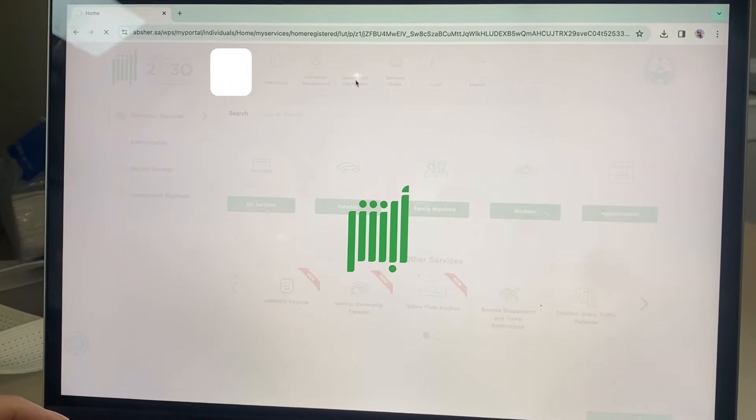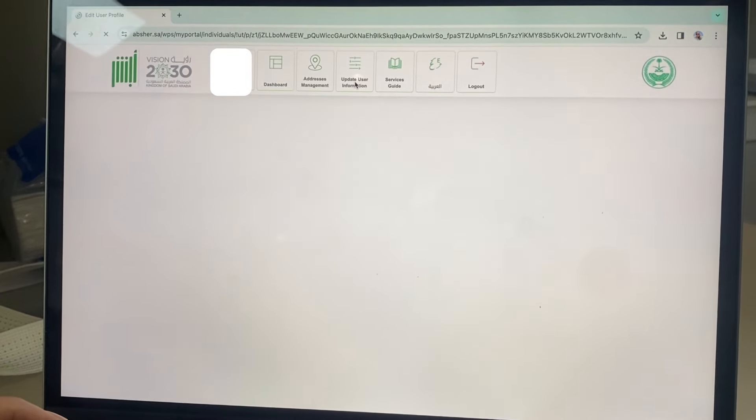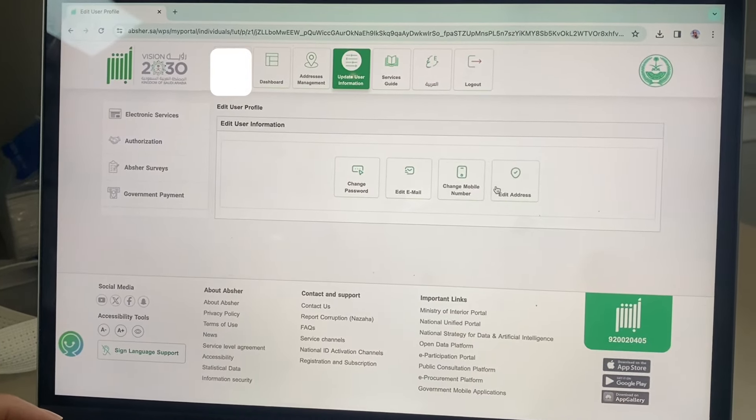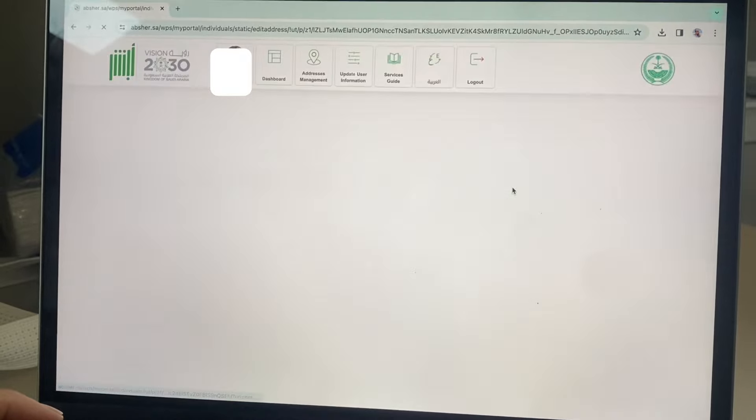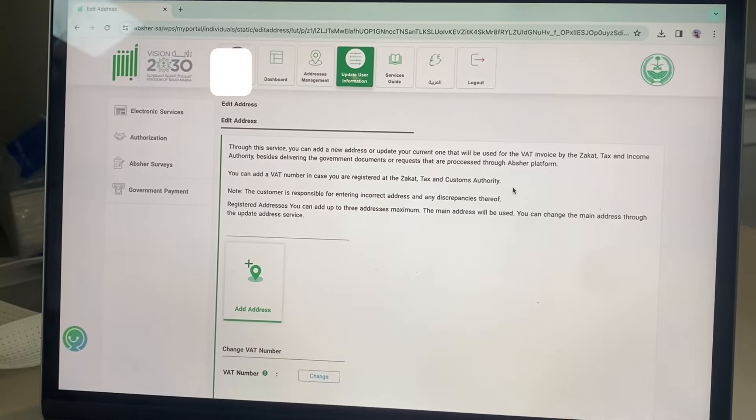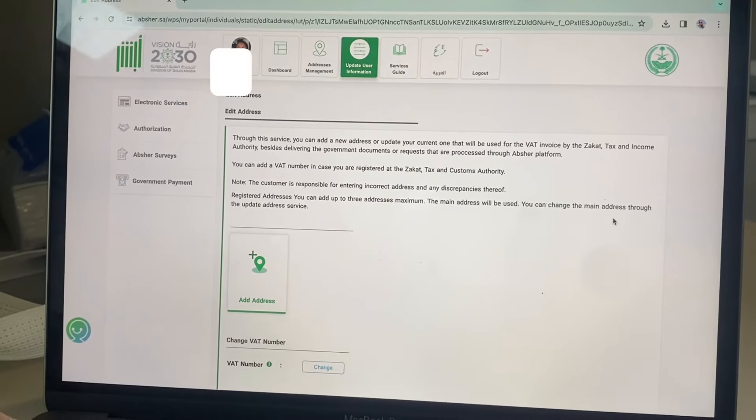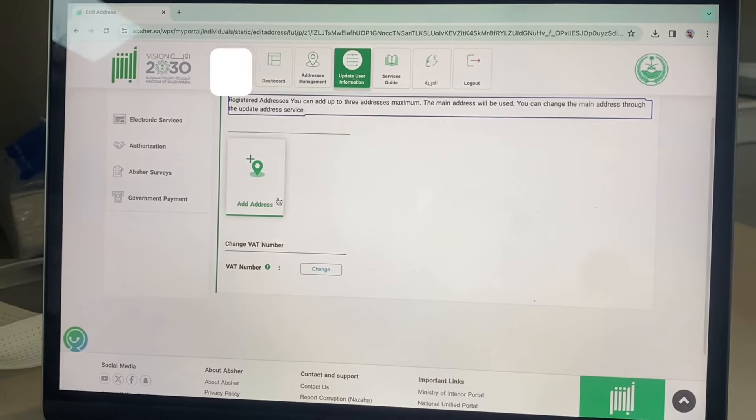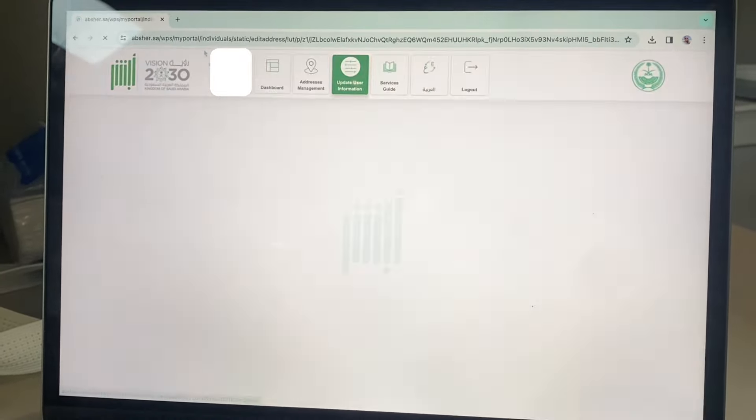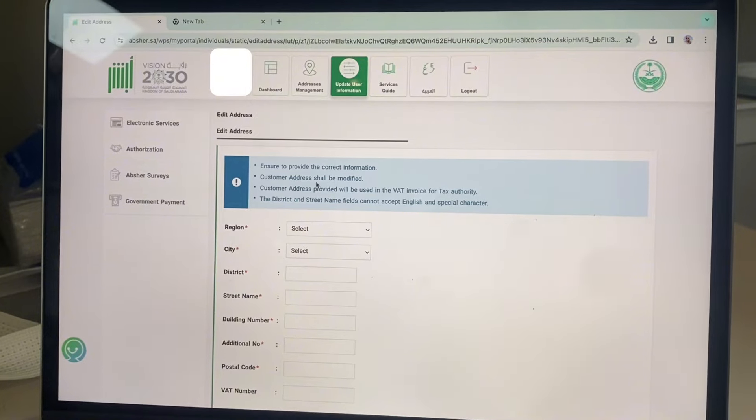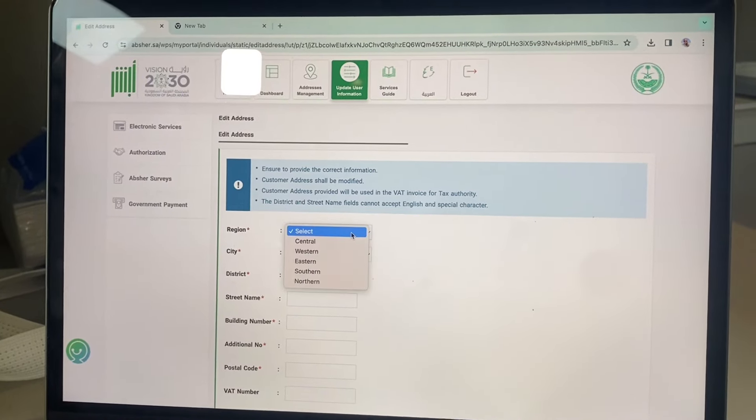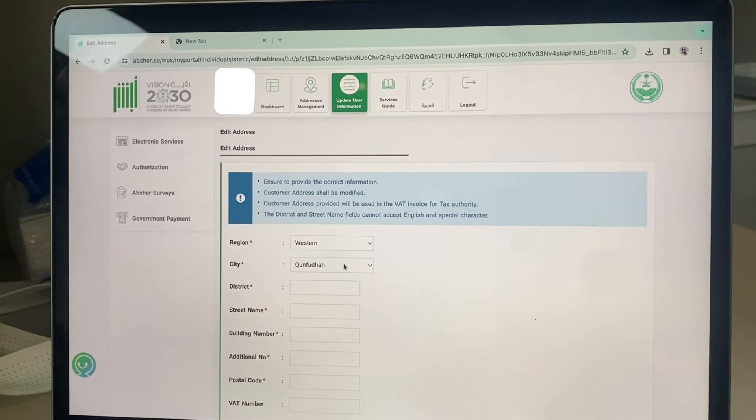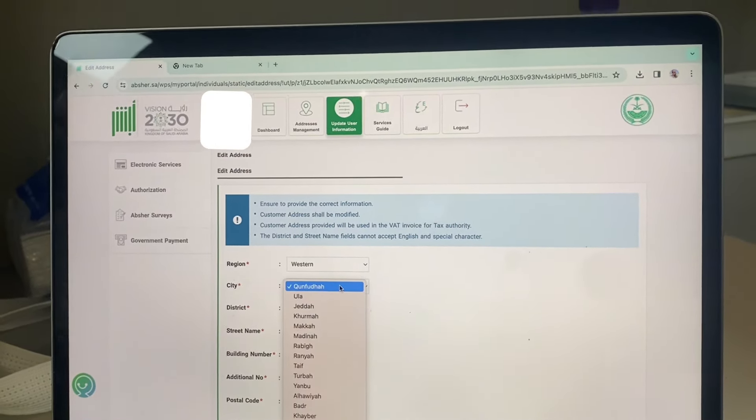Click update information, click edit address, then click add address. Select your region and select your city.